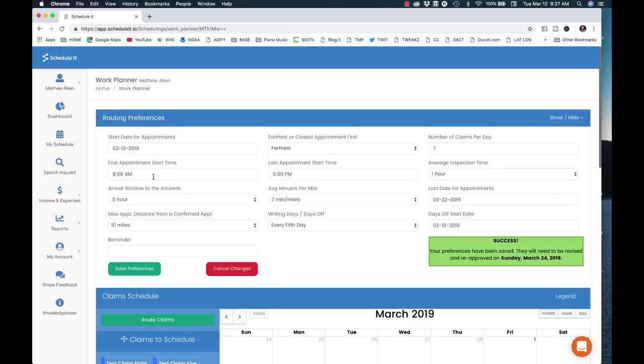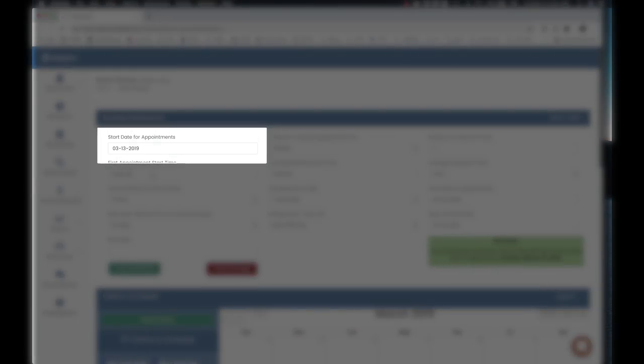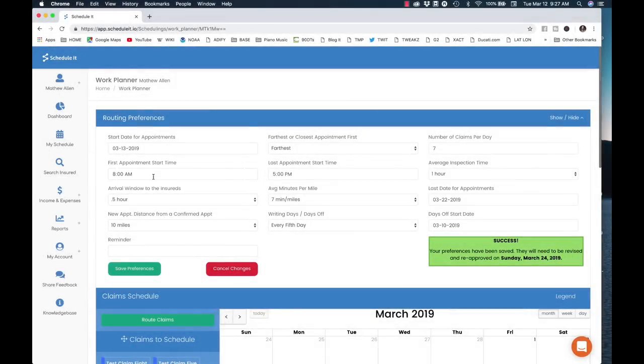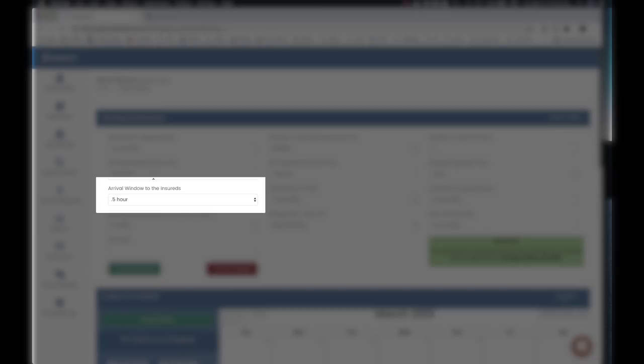Once you've synced your claims, let's set up your routing preferences. This is pretty cool, and you only have to set it up once, but you can change it at any time. We'll set your start date for your appointments here, and here's where you can set your start time for when you want Schedule It to make your first appointment every day. If you told your insureds that you'd be there between 10 and 10:30, here's where you specify this. If you're scheduling on-the-dot appointments, select no window. You can also set the distance between your appointments — if you've been assigned a bunch of windshield claims, you can tell Schedule It to not make the appointments too close together.